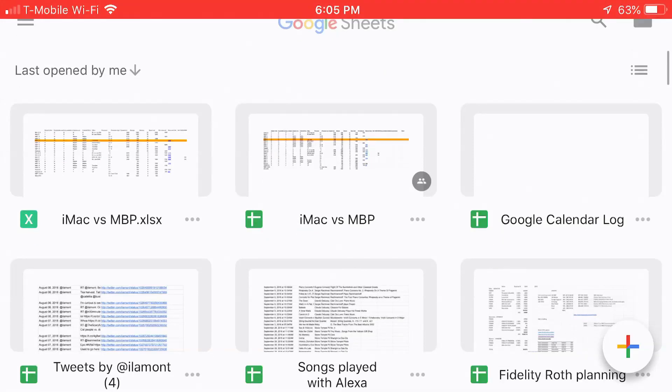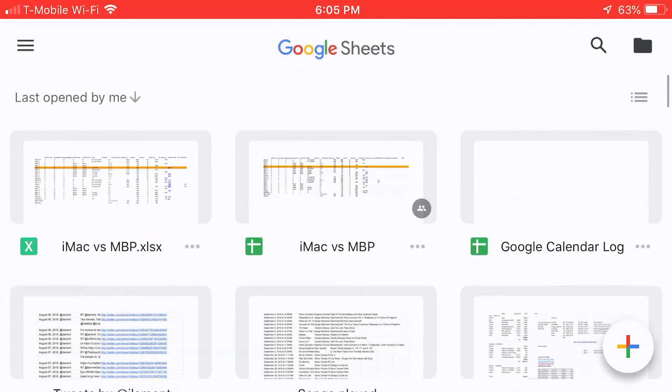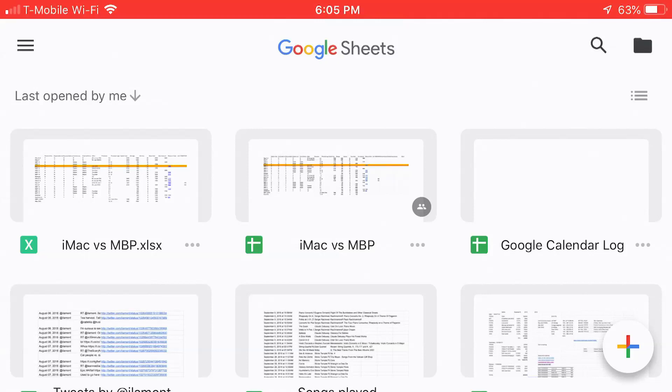Here's the Google Sheets app on my iPhone. You can see I have a bunch of different documents here, Excel spreadsheets as well as Google Sheets native documents. The way you can tell the difference between them is the Excel documents will have an X next to them, such as the iMac versus mbp.xlsx. And the Google Sheets have this weird green cross thing next to them for the icon. So what happened here is I have two versions of the same document. One of them is in Excel format, one of them is in Google Sheets format, and I want to get rid of the Excel version of it. So this is what you do.